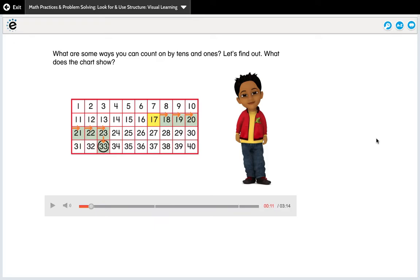This is where we want kiddos recognizing that this chart starts at 1 and goes all the way to 40. We also want students recognizing that the yellow number here is 17, and from 17 we're counting by ones up until we get to 23.